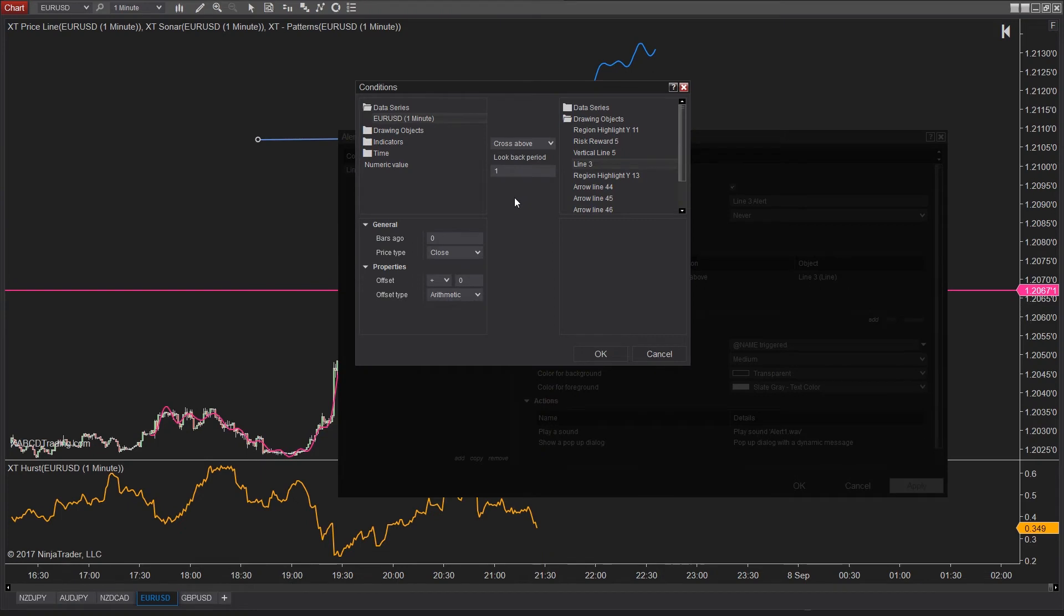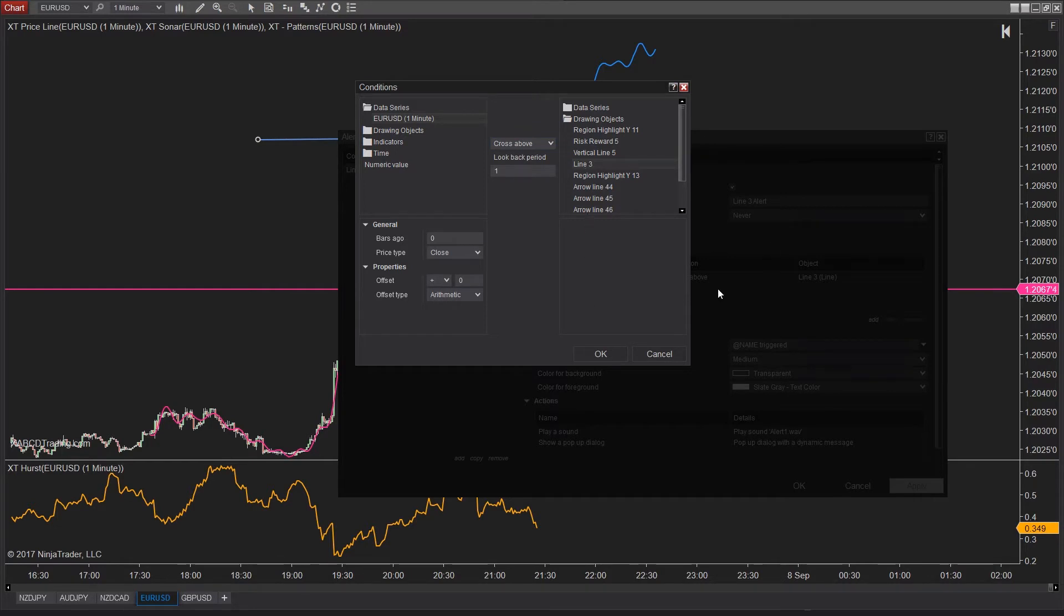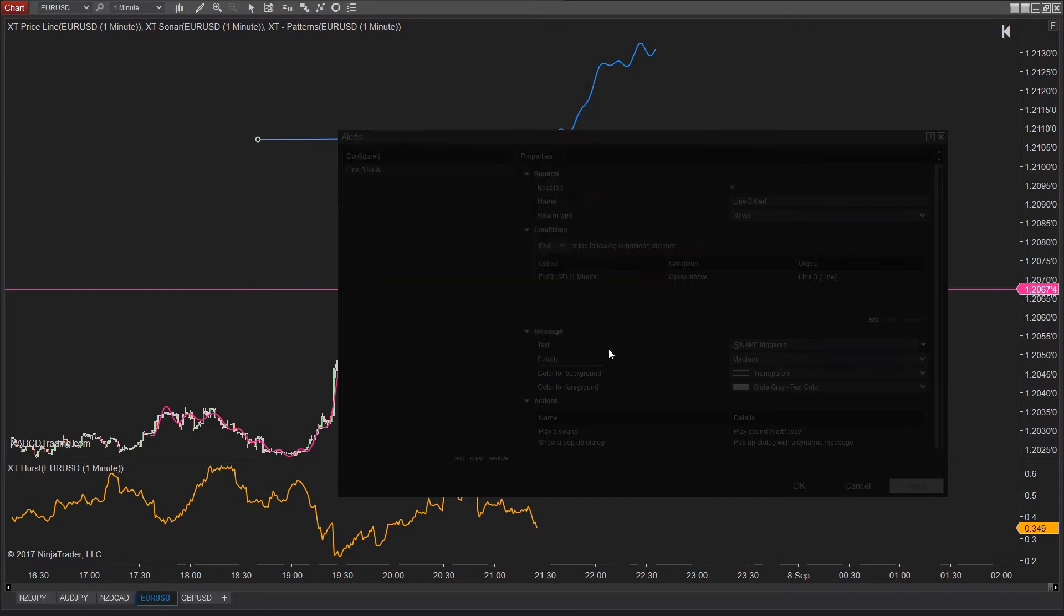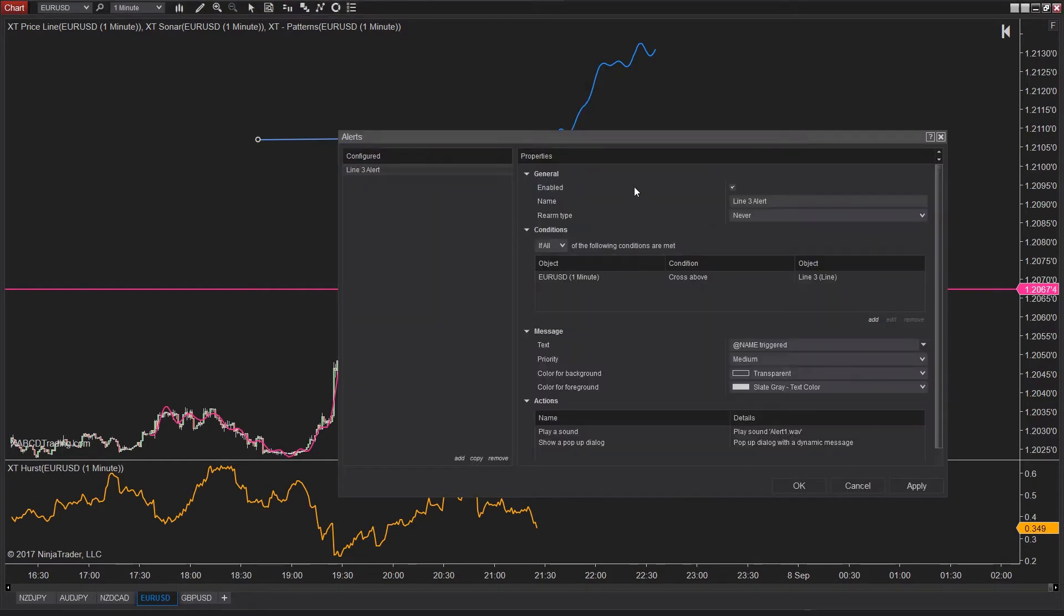So let's read through this. The condition says if the instrument crosses above the line we just drew, then what we configure next is going to happen. So press OK. If you're not familiar with this alert screen, we'll toss in the video in the description. But you'll want to watch the video called Creating Alerts Within NT8 first.